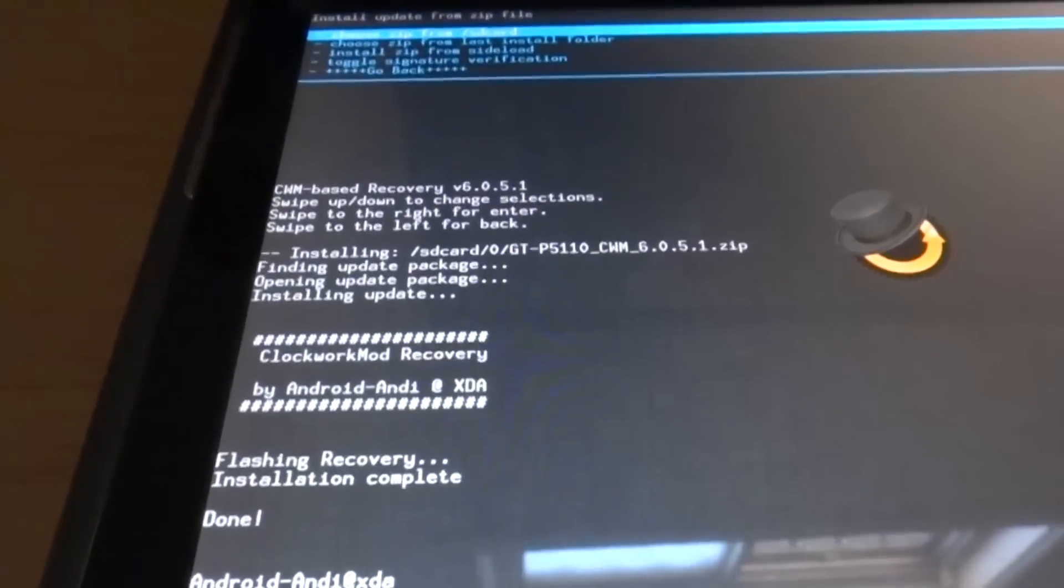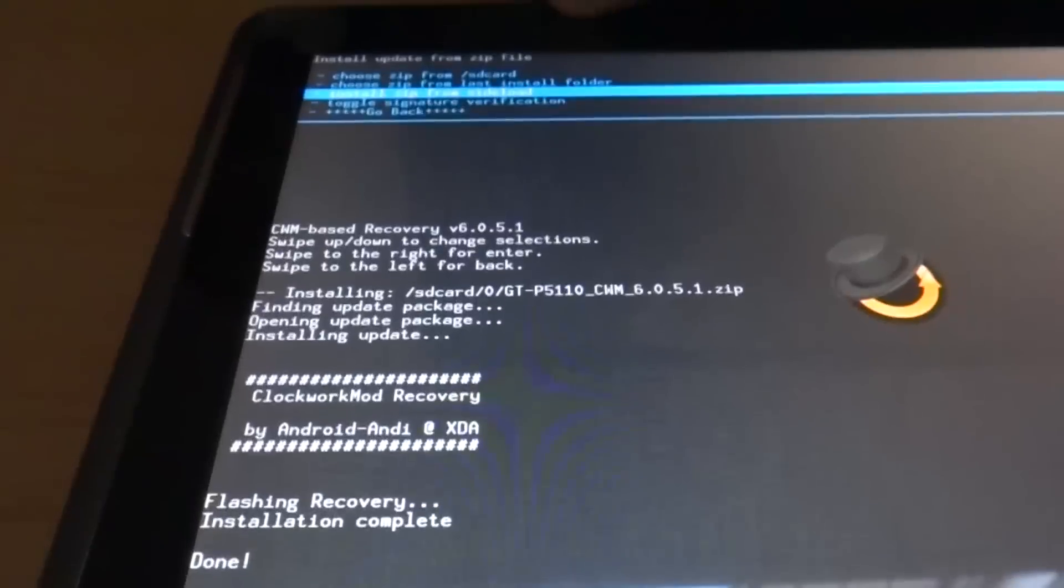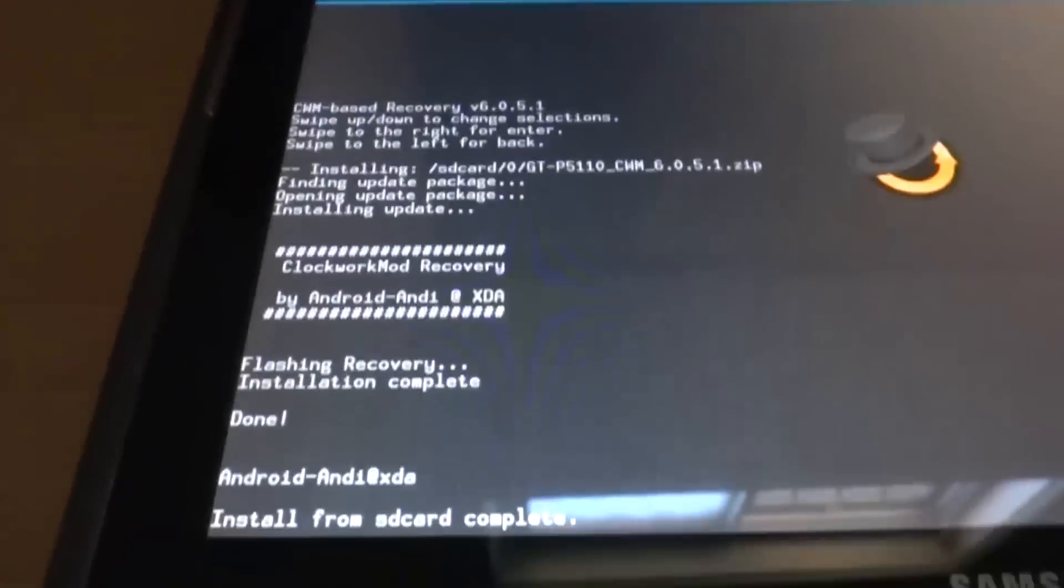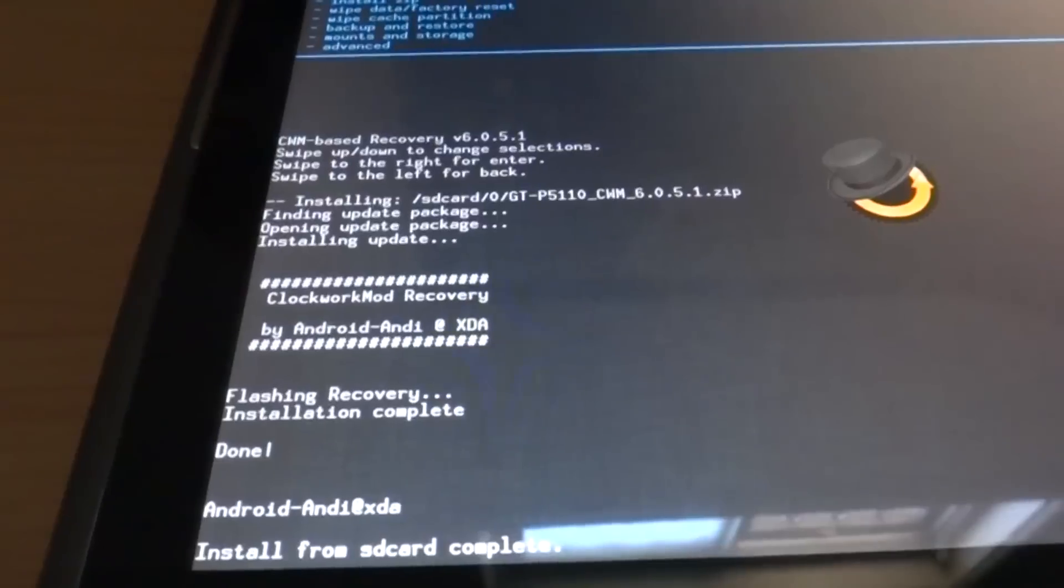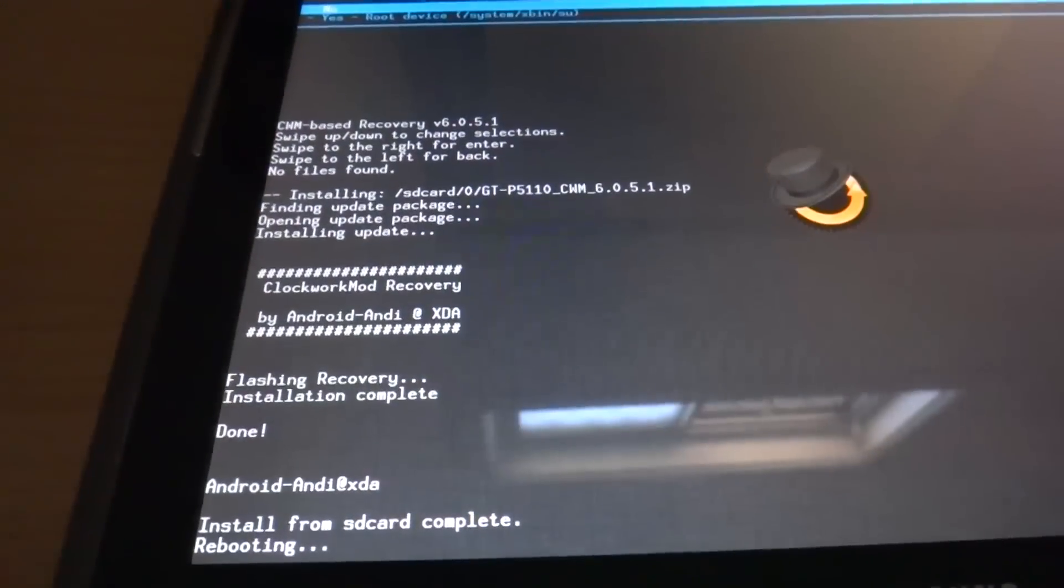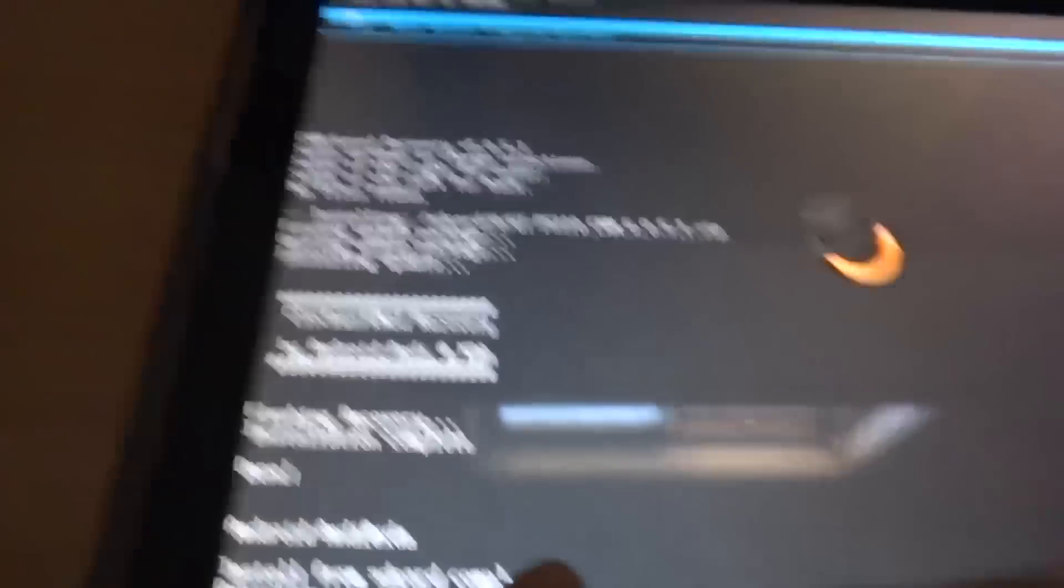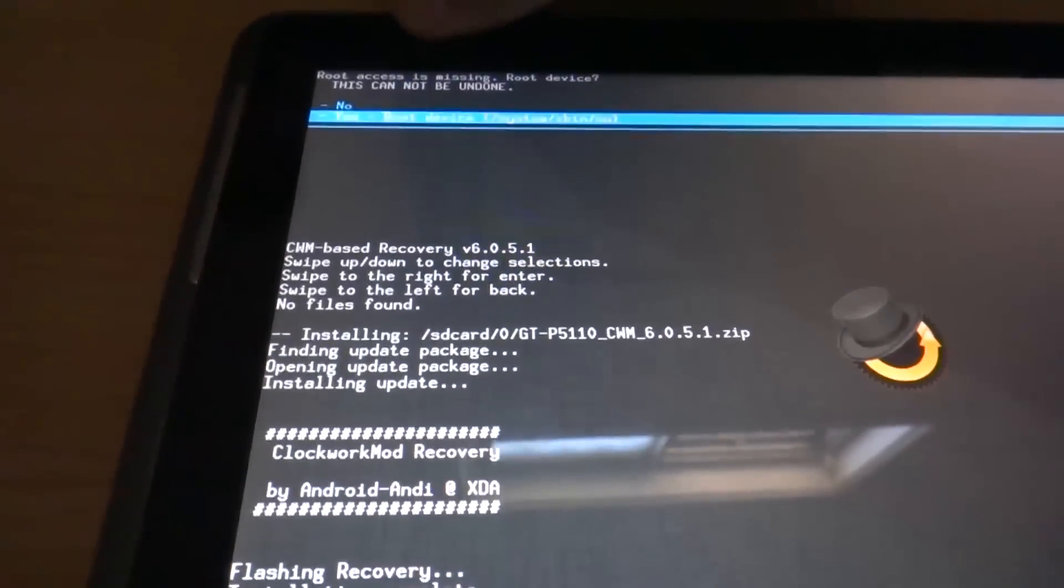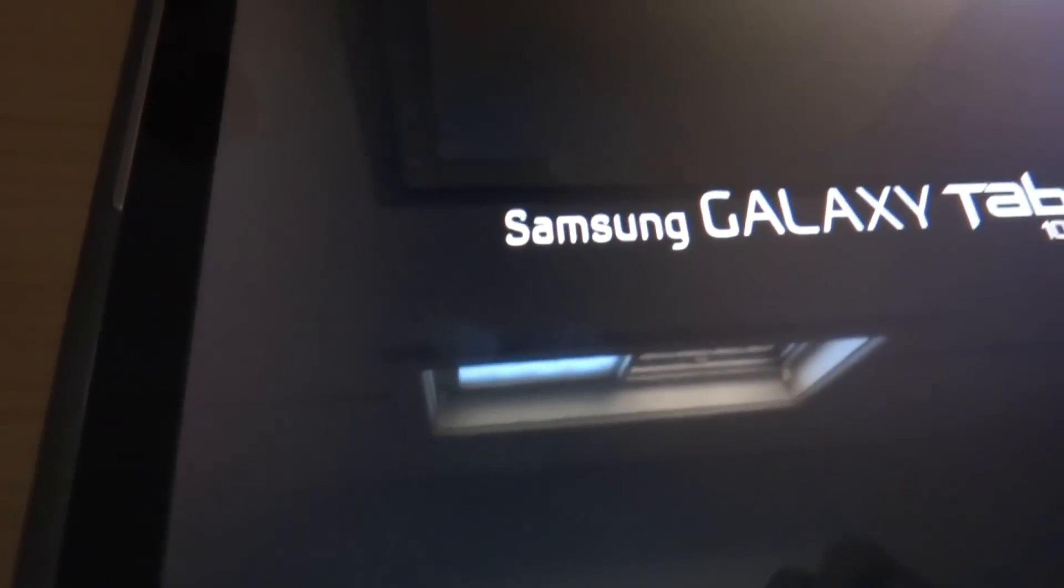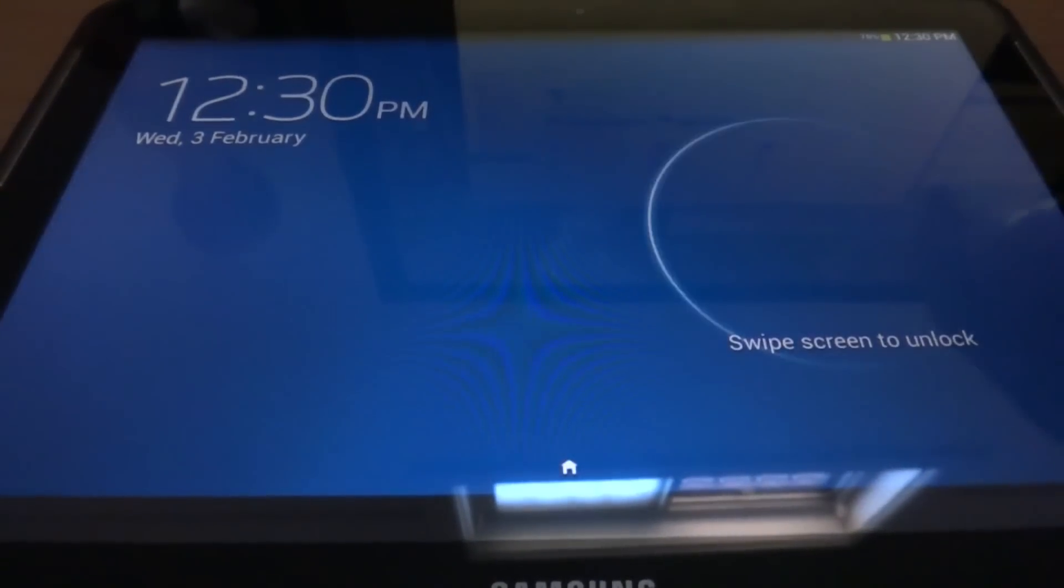Now just go back and then just reboot the system. Once you get to this step, just press yes on your device and wait for it to reboot. Once the device has been rebooted, just check whether the root is successful or not.